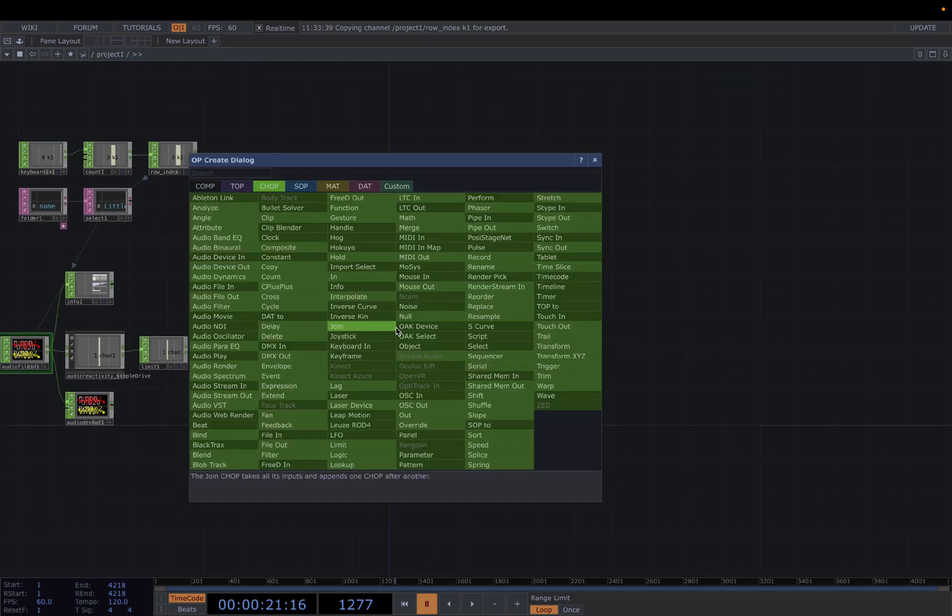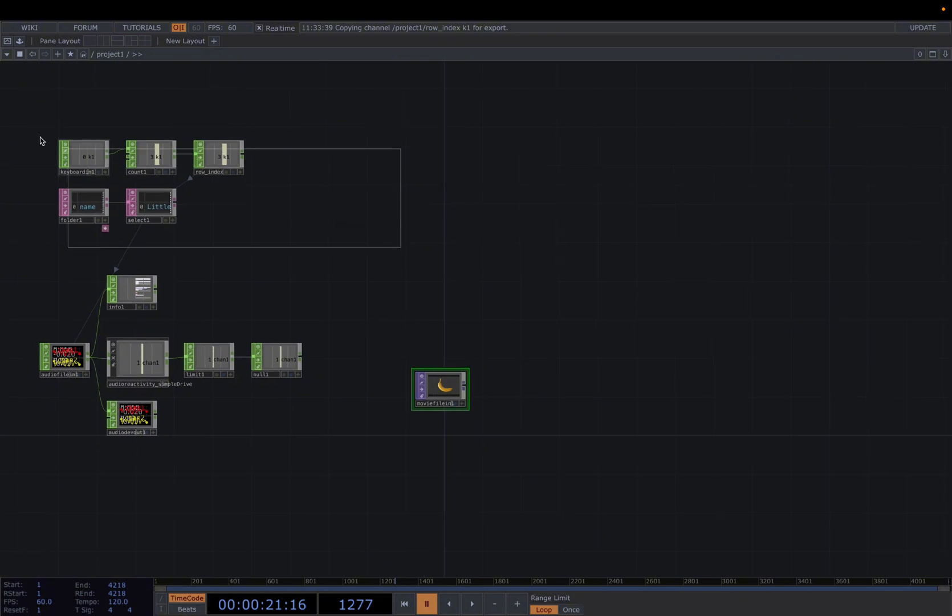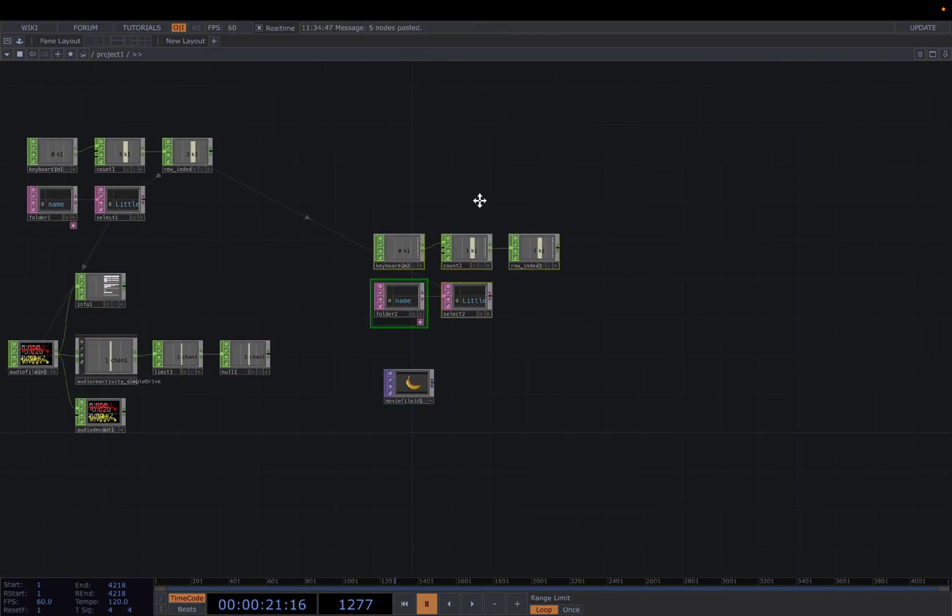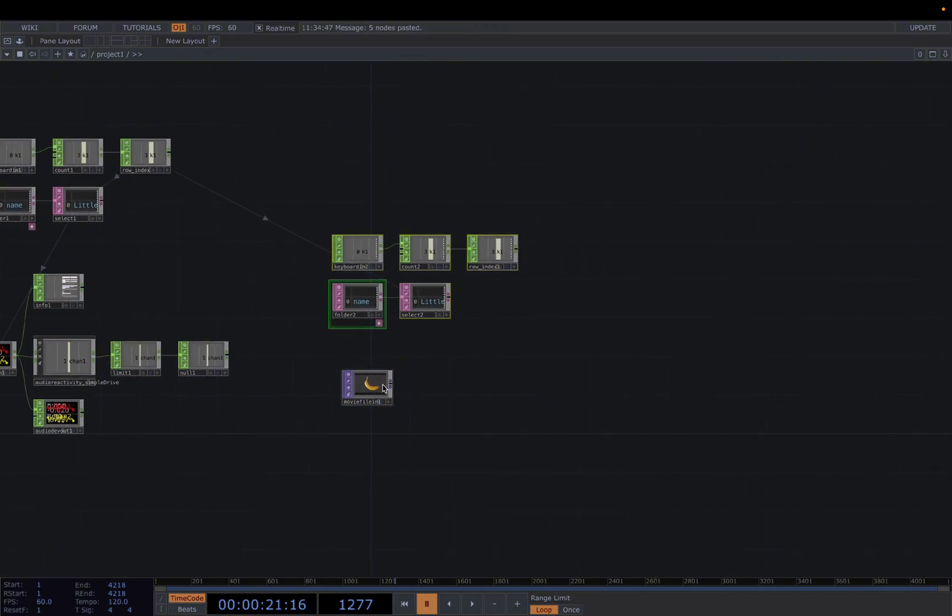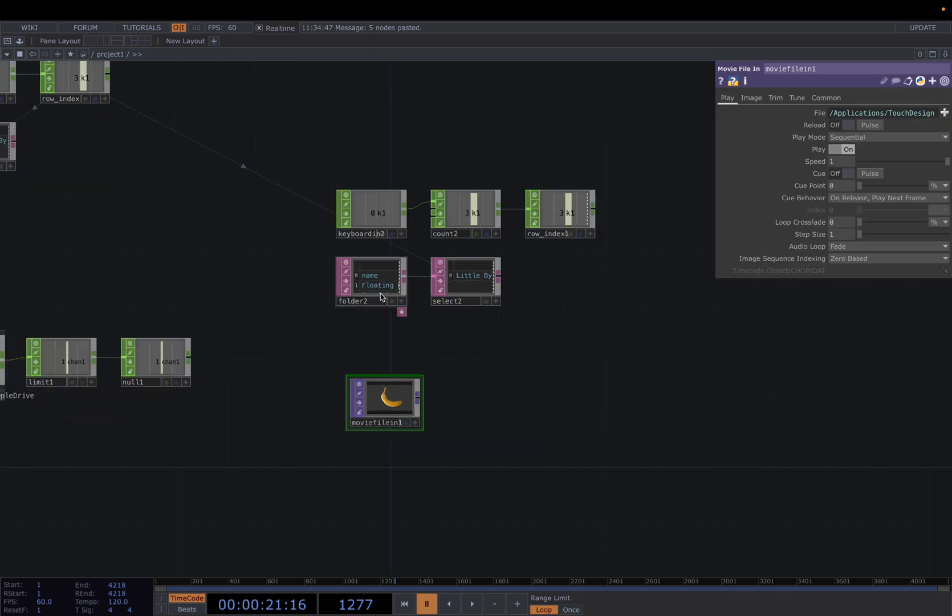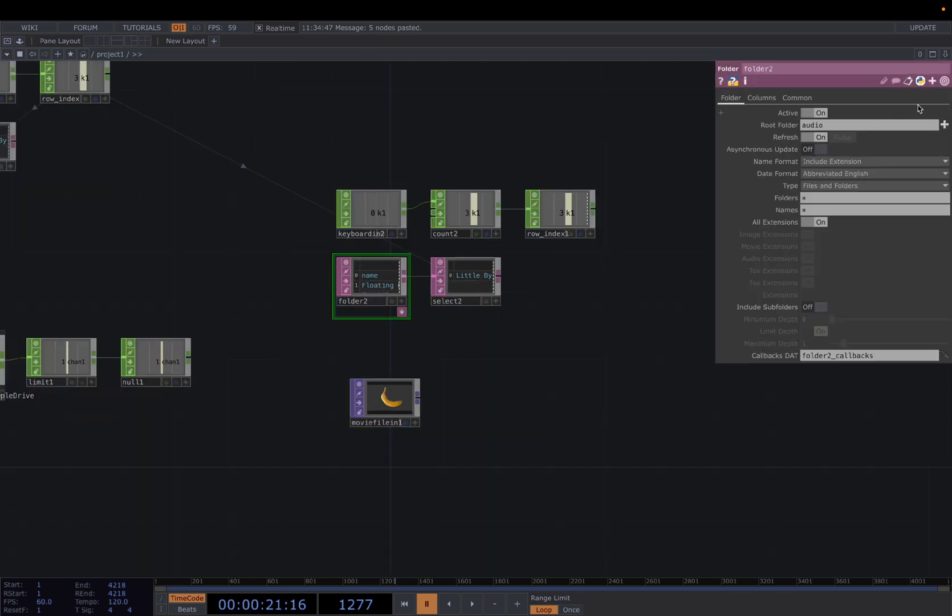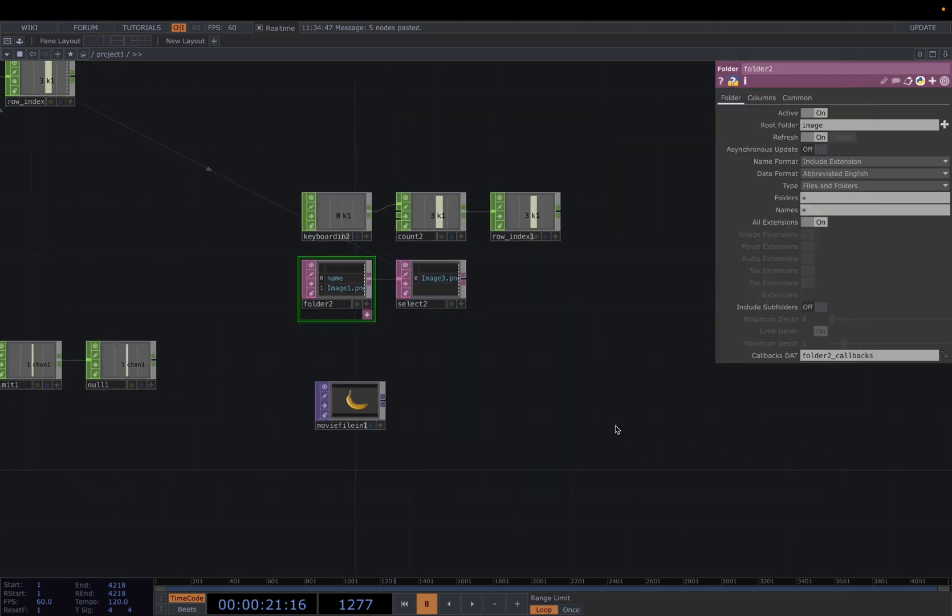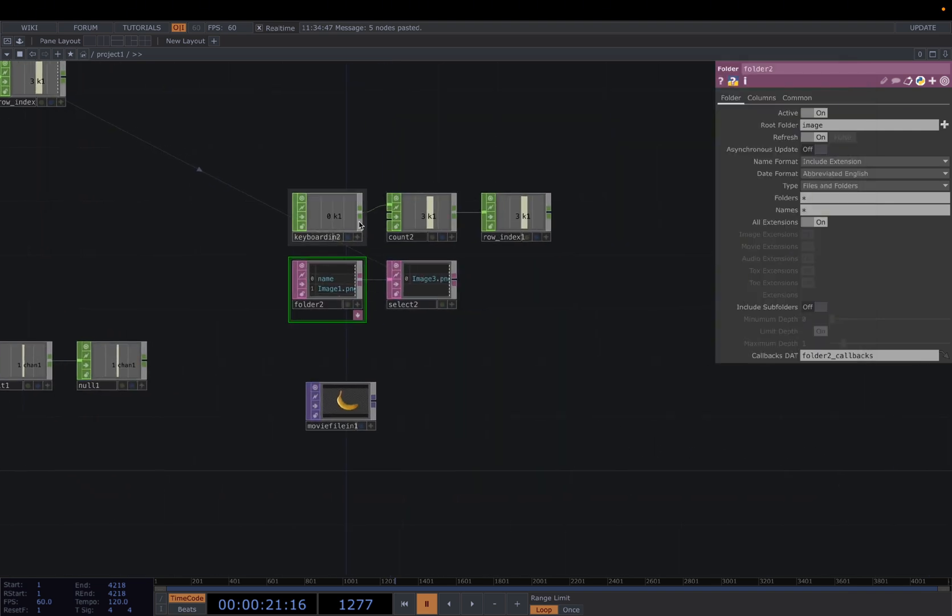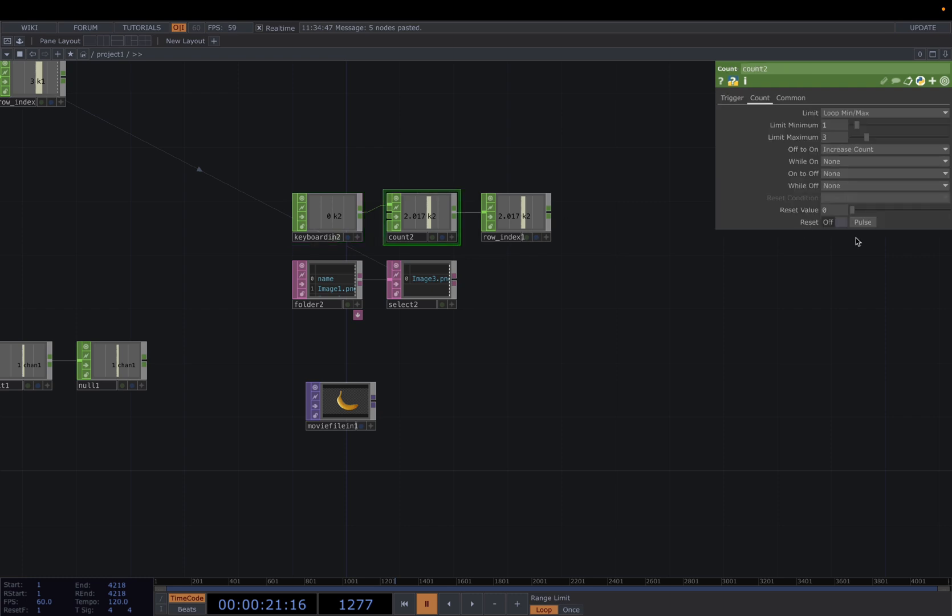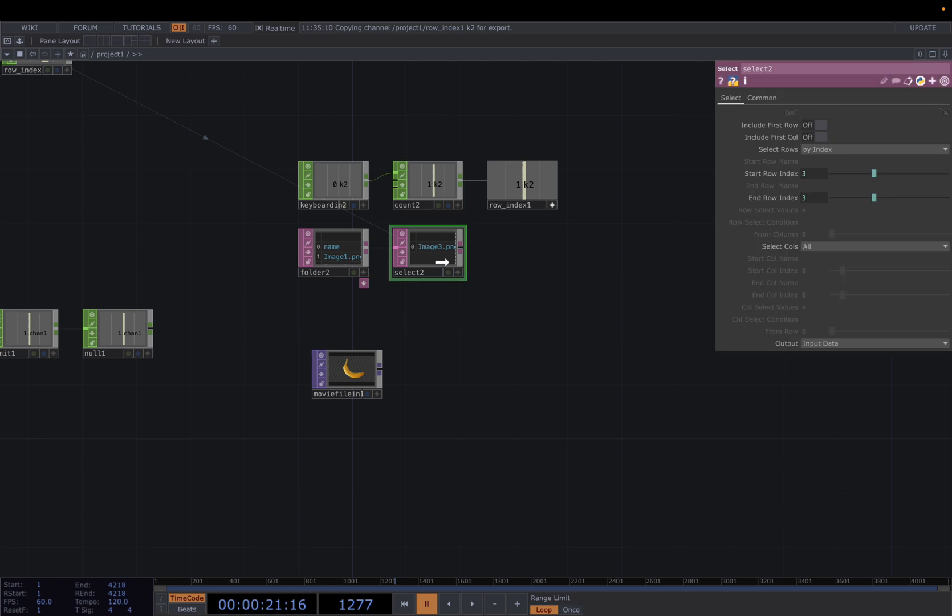So add a Movie File In. And again, we're just going to copy this because we also use the same logic to cycle through our media files. For the Folder, we change to image. And we have three images. And the key, we change to 2. And reset it.